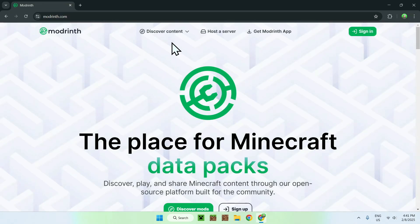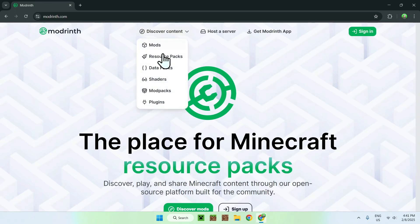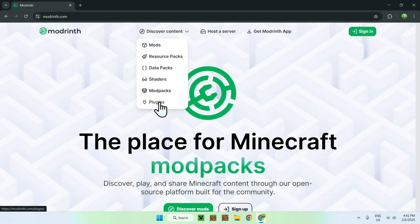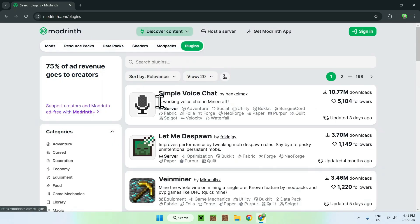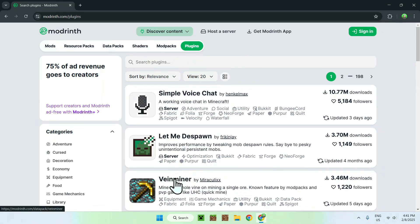Once you did this, simply go to the top of the website to discover content and go down to plugins. Then you should simply see Vineminer here, as it's quite popular on Modrinth. If you don't see it here, simply go ahead and search plugins and type in Vineminer, and you should see this.